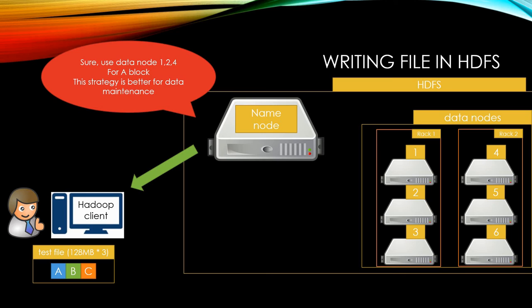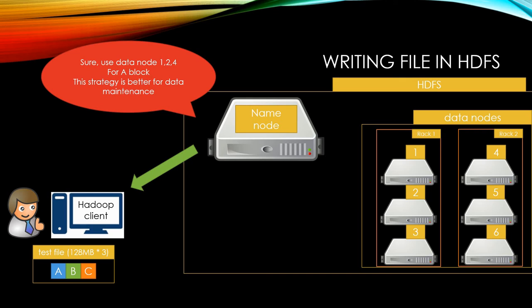You may have a question about whether we can change replication factor, and yes you can. And data node 1, 2, 4 is not random selection. Hadoop stores one replication in the same rack, and another at the node in another rack. That is because of network latency and fault tolerance.